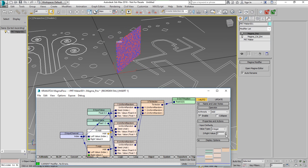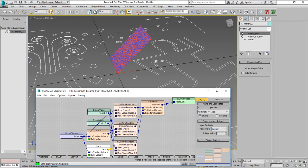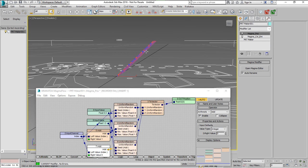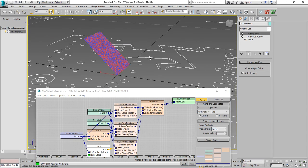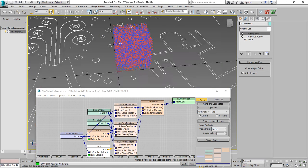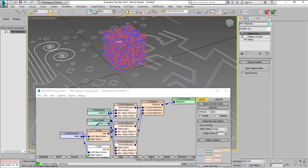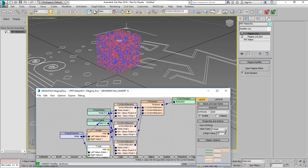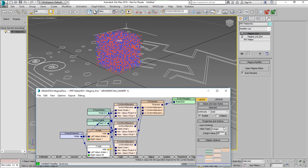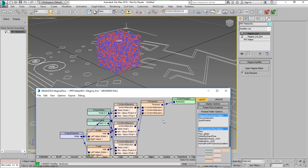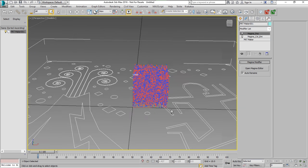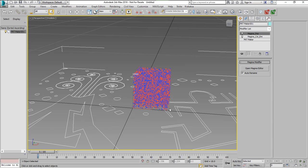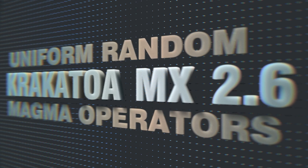We can shift the random seed for each one of the axes and change the random distribution. For example here we can increase the offset of the third axis and that changes the result. Using three Uniform Random operators is more flexible than a single VecUniform Random but both can be used to set random positions.